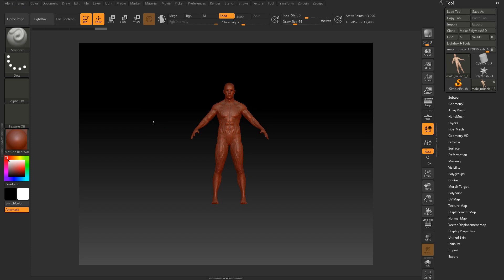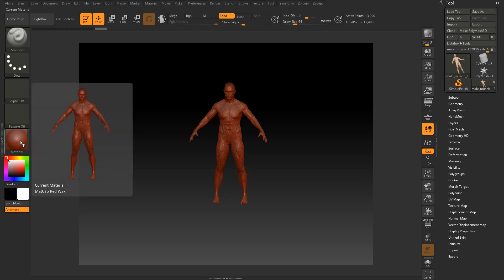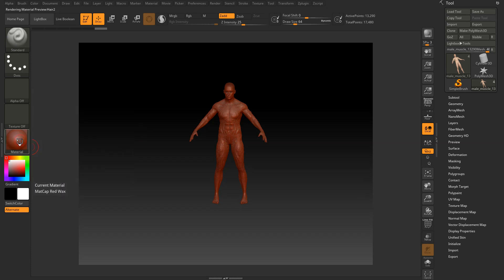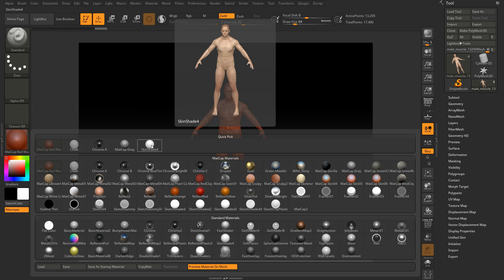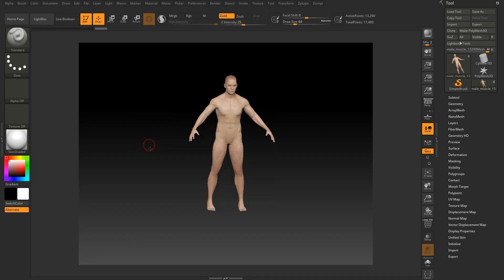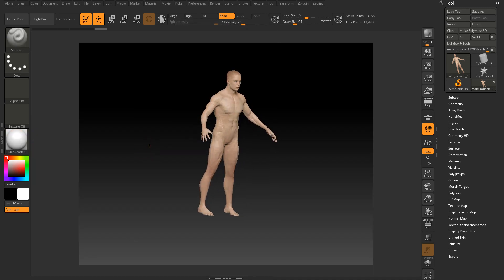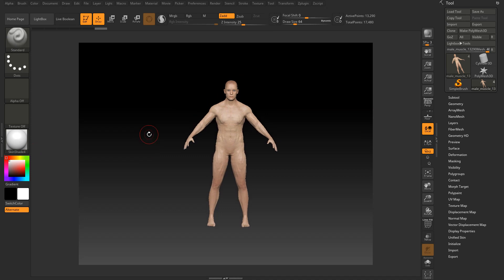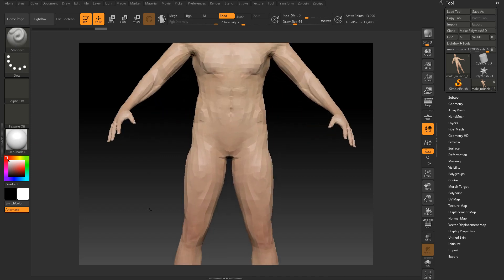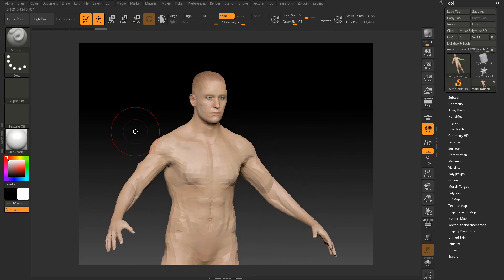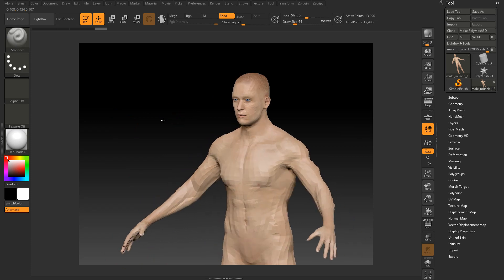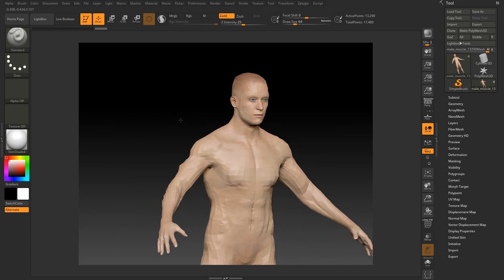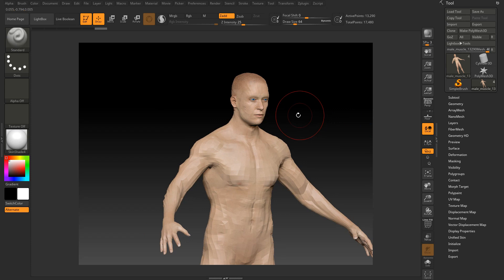However, the color is quite different, right? So let's go to next step. You need to choose the material to skin shade 4. So make sure that you choose the skin shade 4. But as you can see that the resolution is quite low.